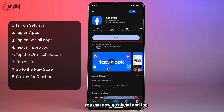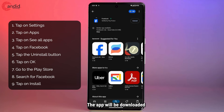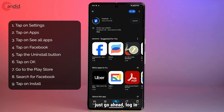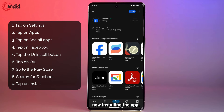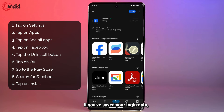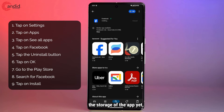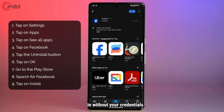You can now go ahead and tap on the install button — the app will be downloaded and installed again, and then you can just log in with your credentials and you should be good to go. It's now installing the app, and chances are if you've saved your login data and haven't cleared the storage yet, you may still be able to log in without entering your credentials.